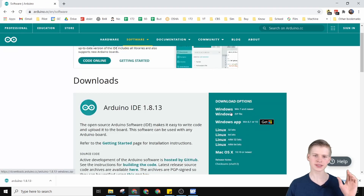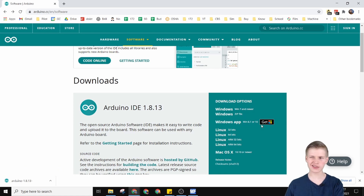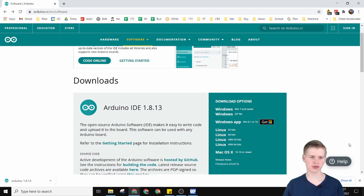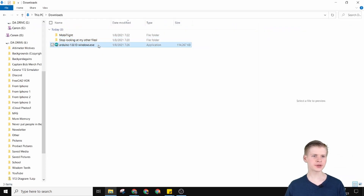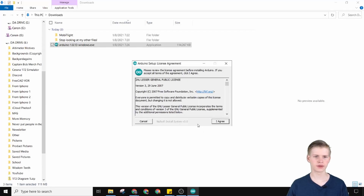Select the Windows 7 or newer option, or the zip file. Try not to get the one from the Microsoft Store — there have been a few issues with this. Now you can just install Arduino IDE by double clicking it and go through the installation process.